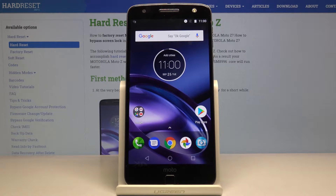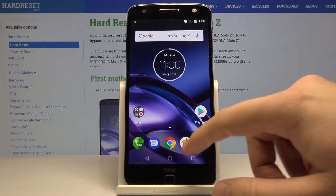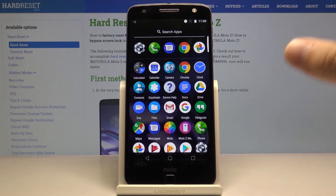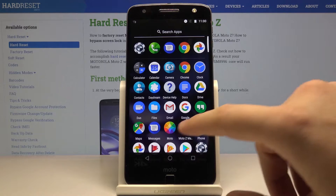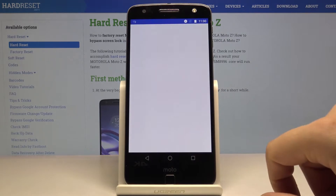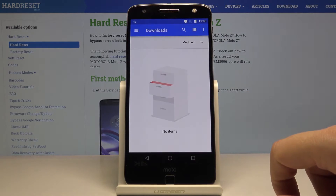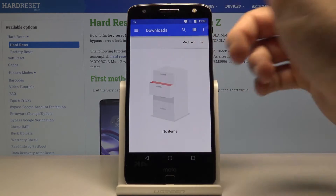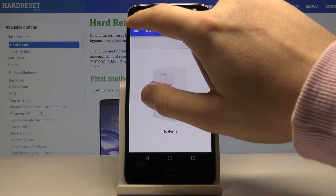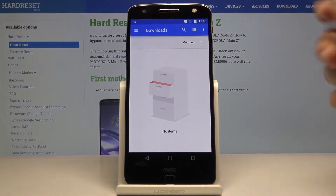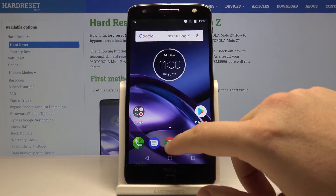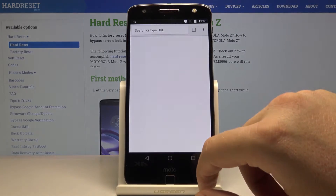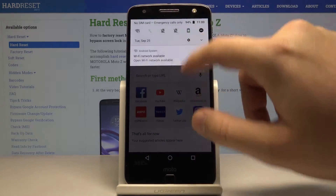Hello, if you wonder where you can find your download files on the Motorola Moto Z, I'm just gonna show you right now. Open the Settings and go to Files. As you can see, currently we are on the Downloads tab, but there is nothing there — no items.